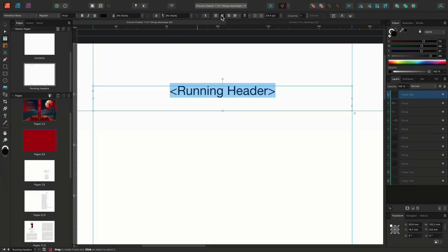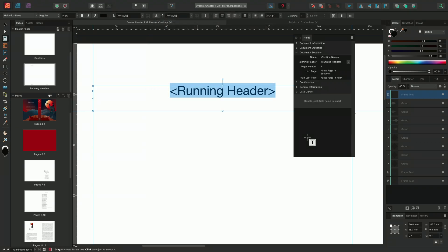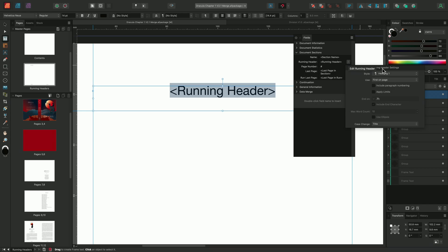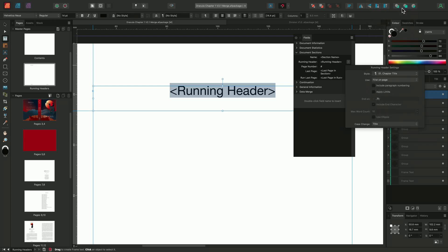Next, we need to assign the running header a text style to reference. To do this, I'll navigate to my fields panel by going to window, references and choosing fields. The fields panel will appear and I'll navigate to the document sections. I'll click on the running header menu and from the style drop down, we can assign the text style that we want to use as a reference. In this case, I'll use 01, chapter title.